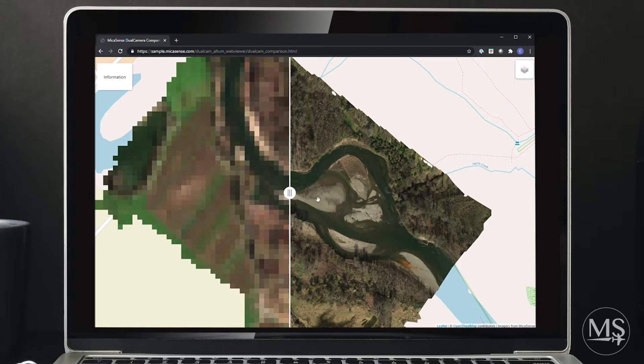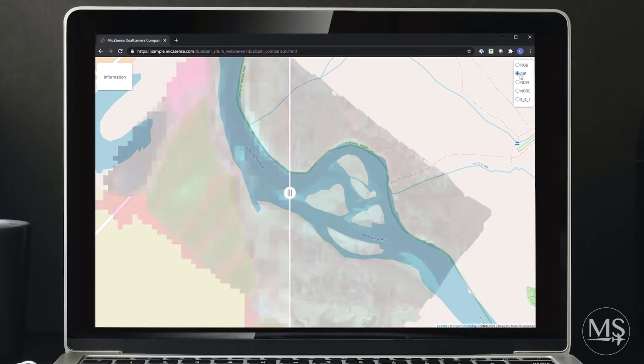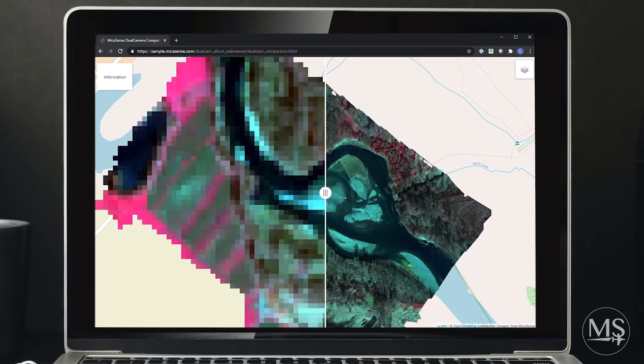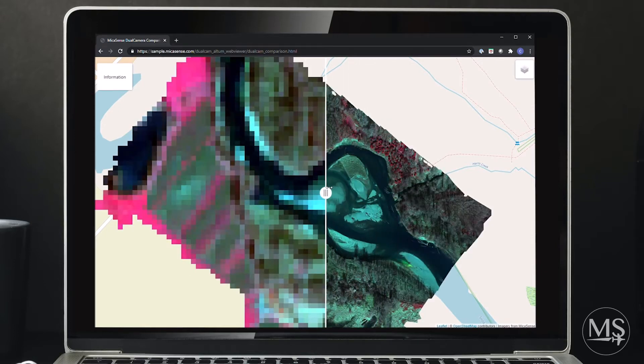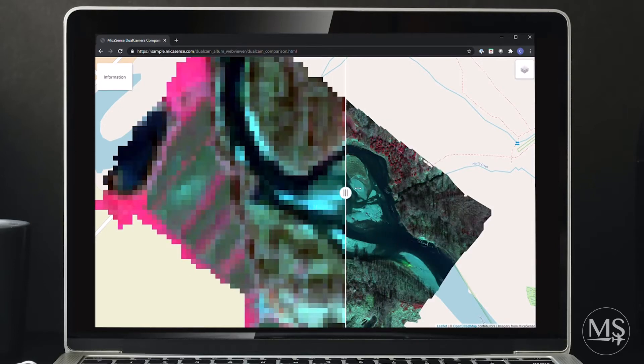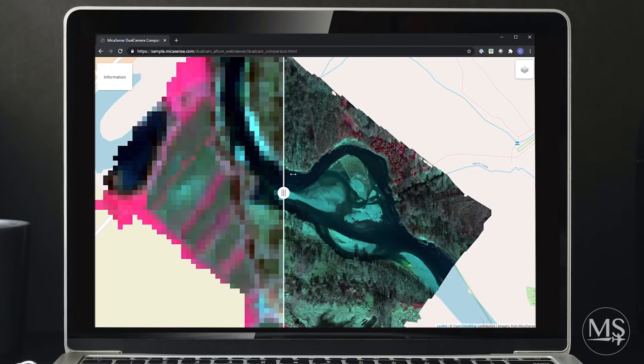We can easily see these differences by visualizing the different indices and composites. Our RGB and false color composite, shown here, have a spatial resolution of 10 meters within our Sentinel-2 data.